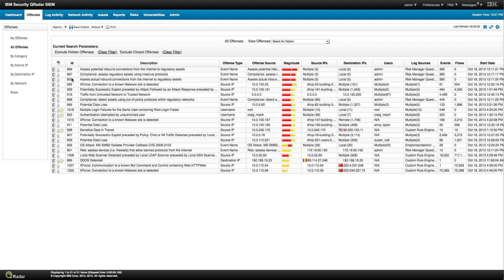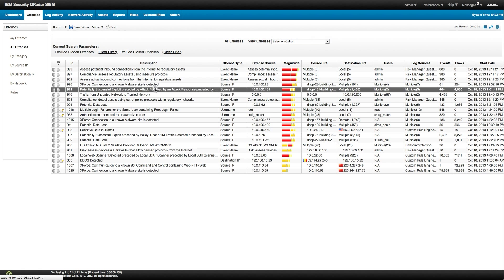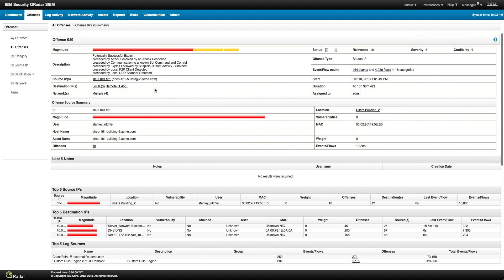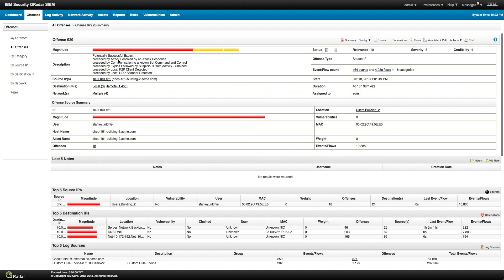And we're going to see another one here. It could be, for example, which is a good one. This one, potential successful exploit preceded by attack. I mean, this is one that shows very nicely. By looking at the flows, how QRadar detects the sequence of those actions. So, we got local scanner,